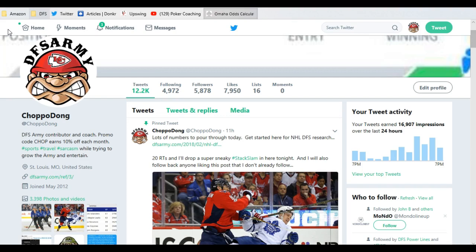I'm a coaching contributor inside DFSarmy.com, where we teach our VIPs to get better at daily fantasy sports, all sports: NBA, PGA, NFL, baseball, hockey, everything.